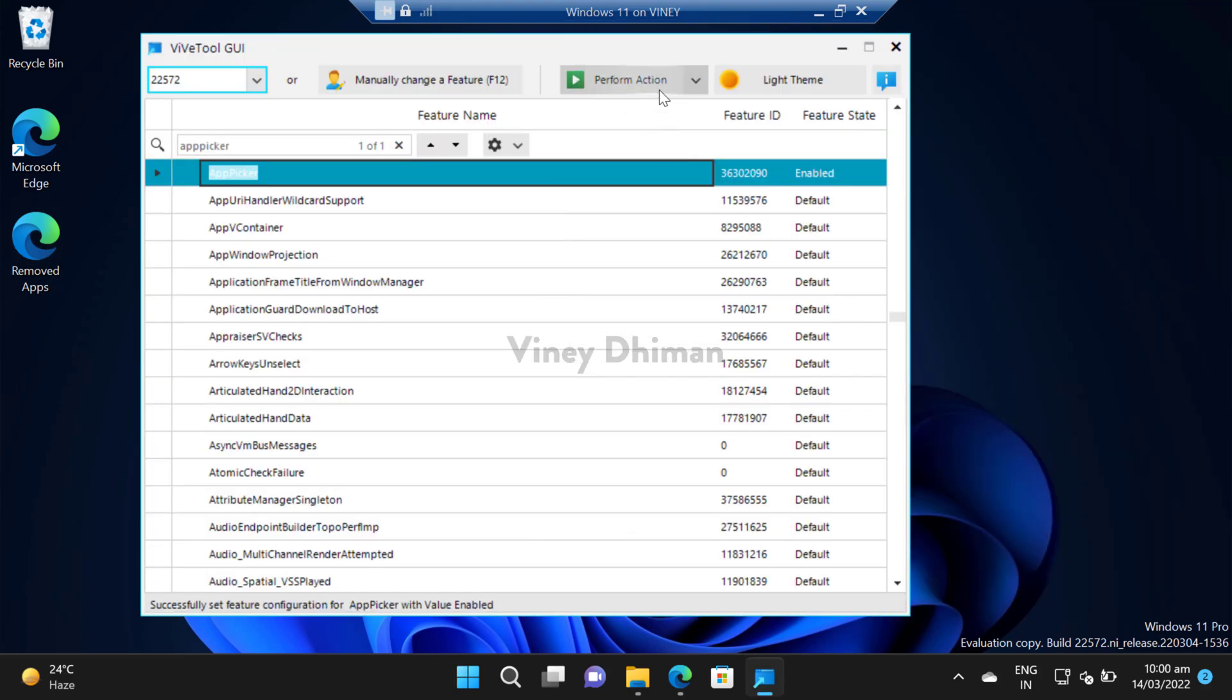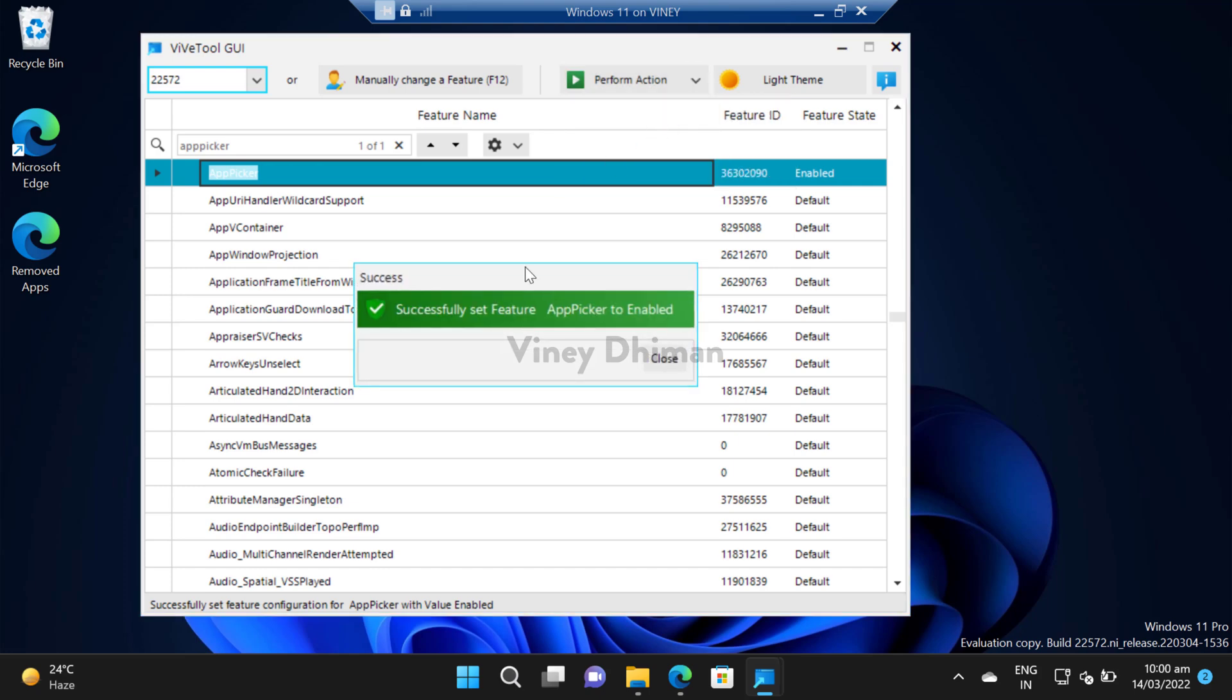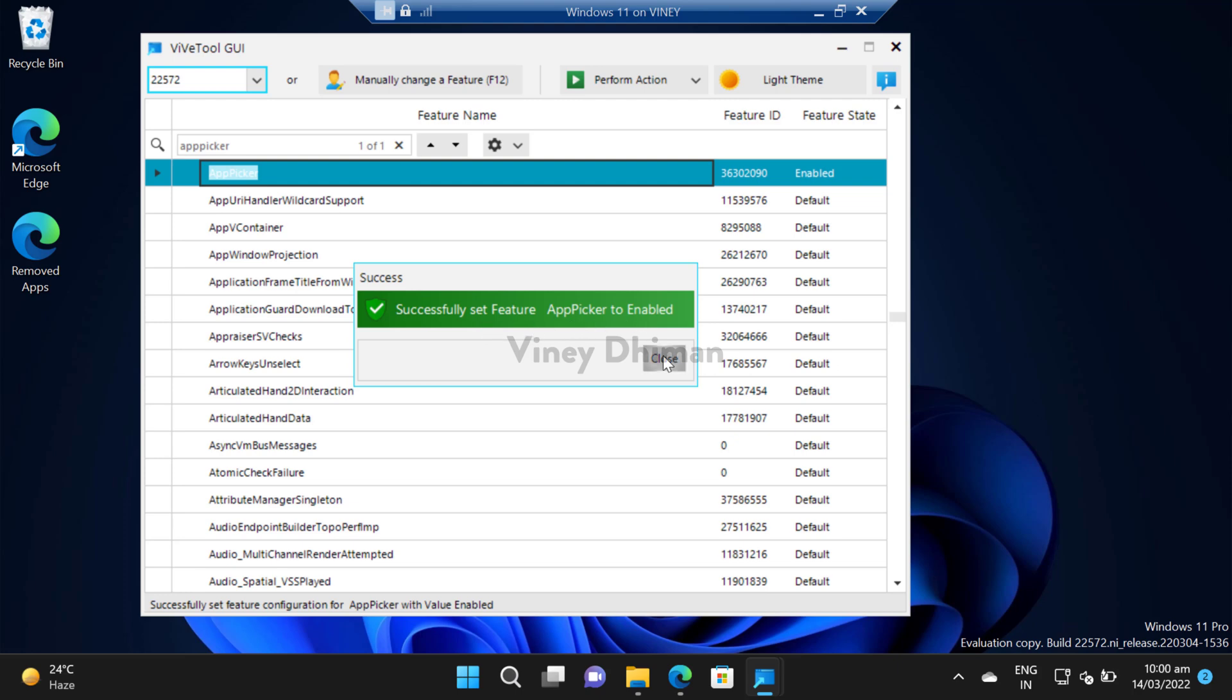To enable this feature, you need to click here, and then you need to select activate feature. Now you will get a dialog box that reads successfully set feature app picker to enable. Now close it.